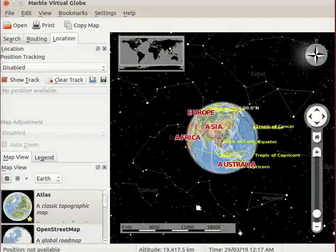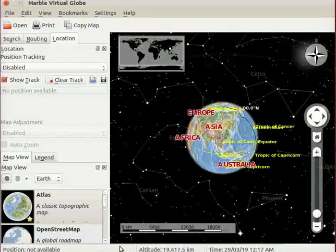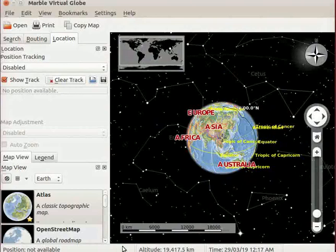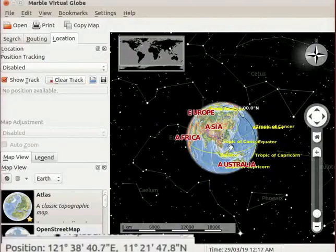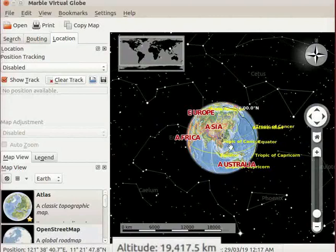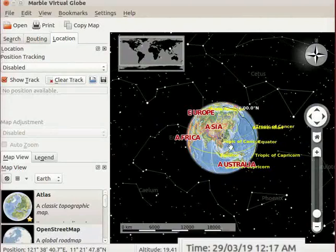At the bottom of the window, we see a status bar. The status bar shows position, altitude, date and time of a particular location.